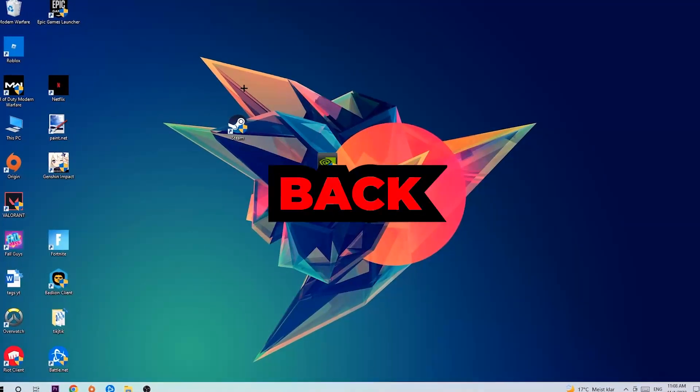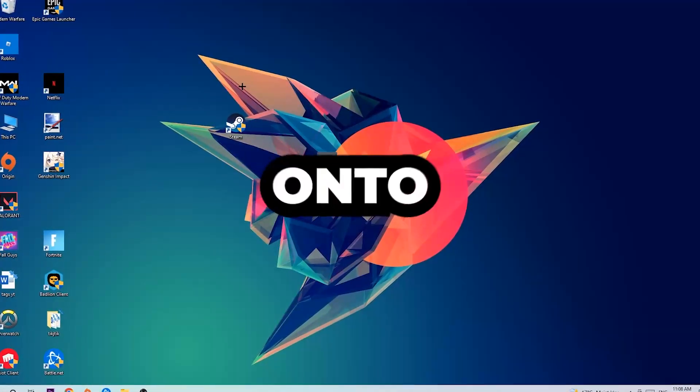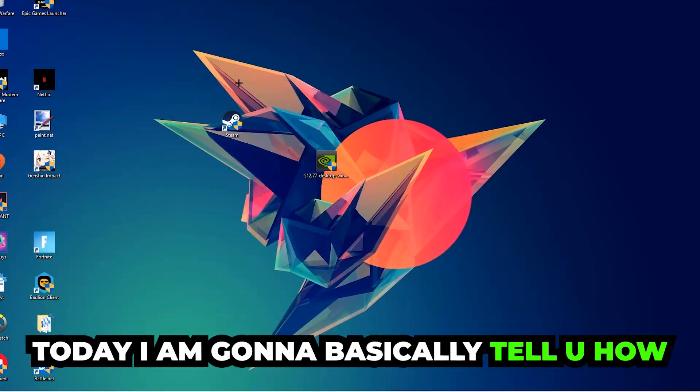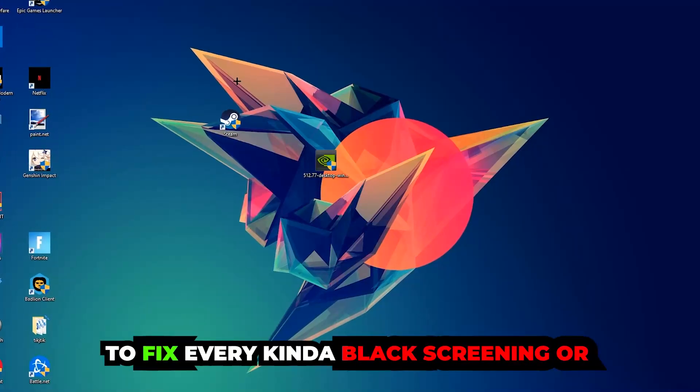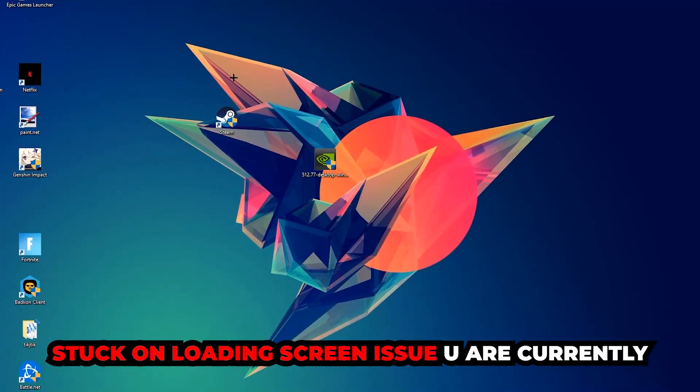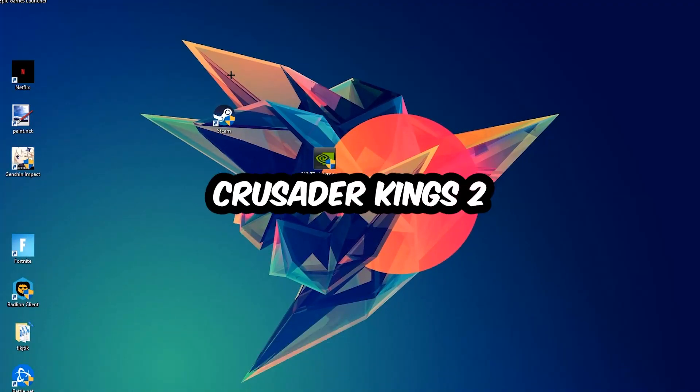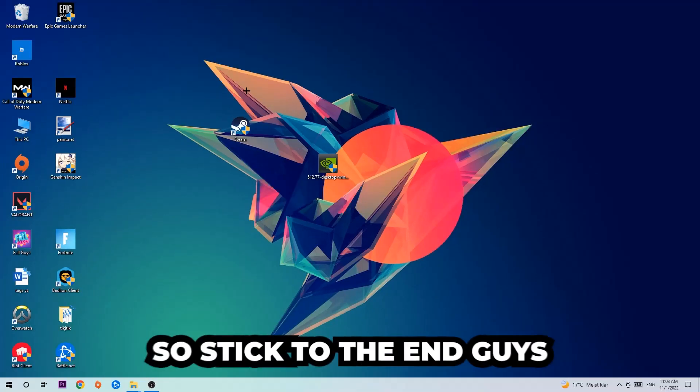What's up guys and welcome back to another video on my YouTube channel. Today I'm going to tell you how to fix every kind of black screen or stuck on loading screen issue currently happening in Crusader Kings 2.